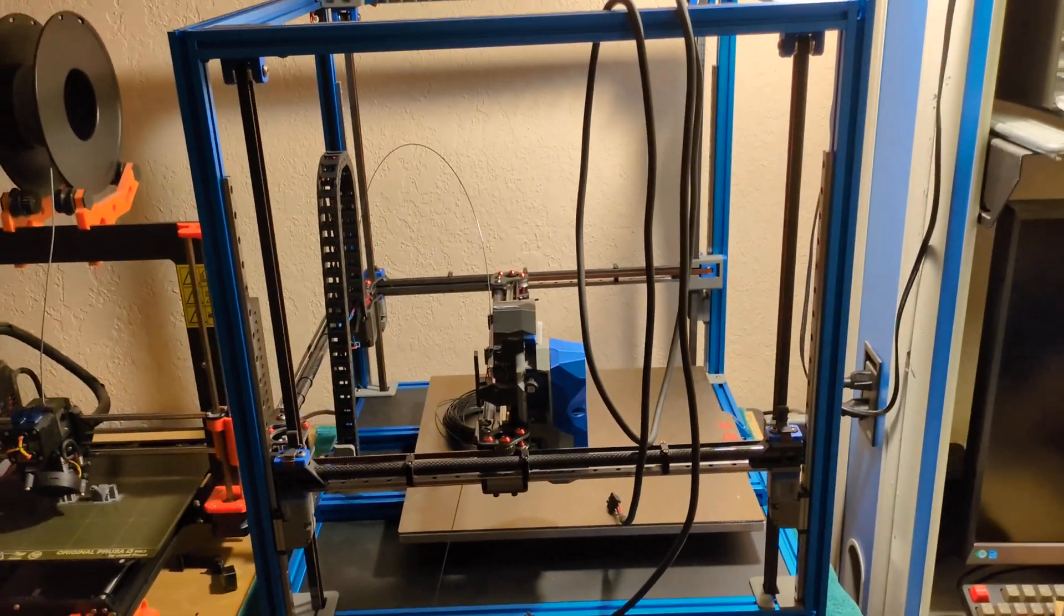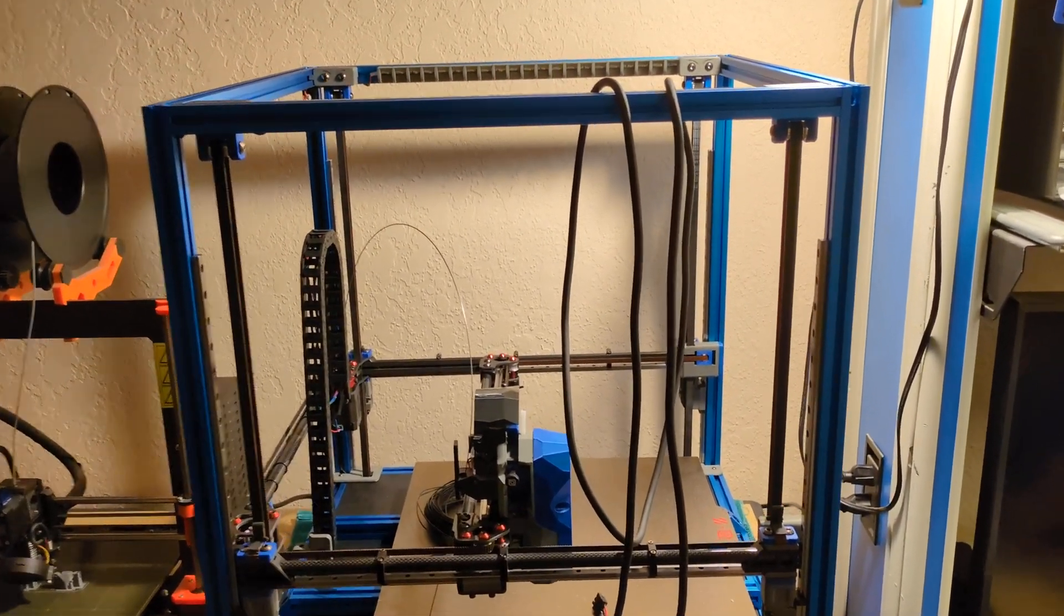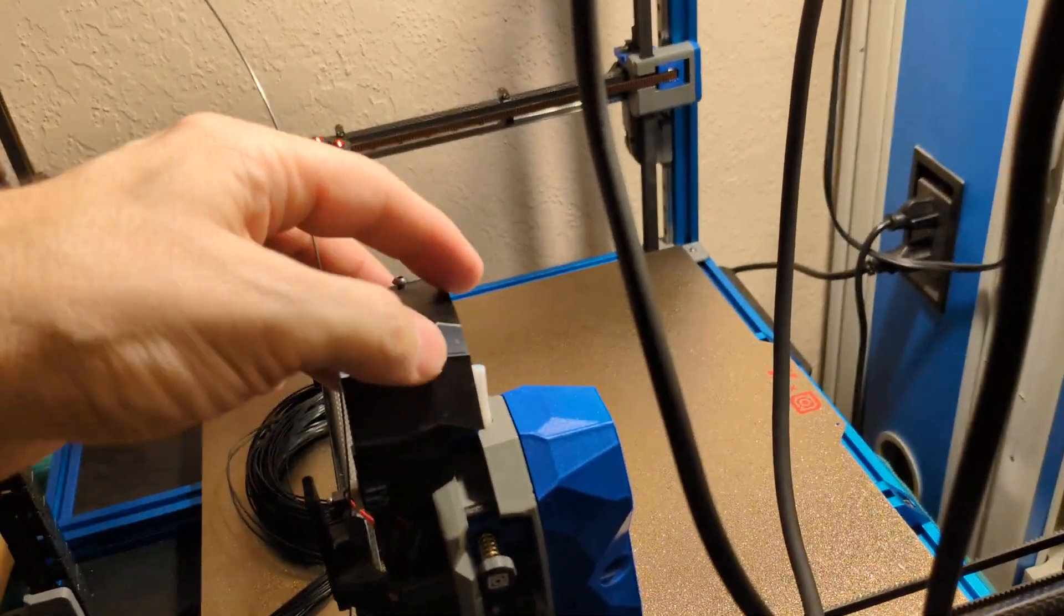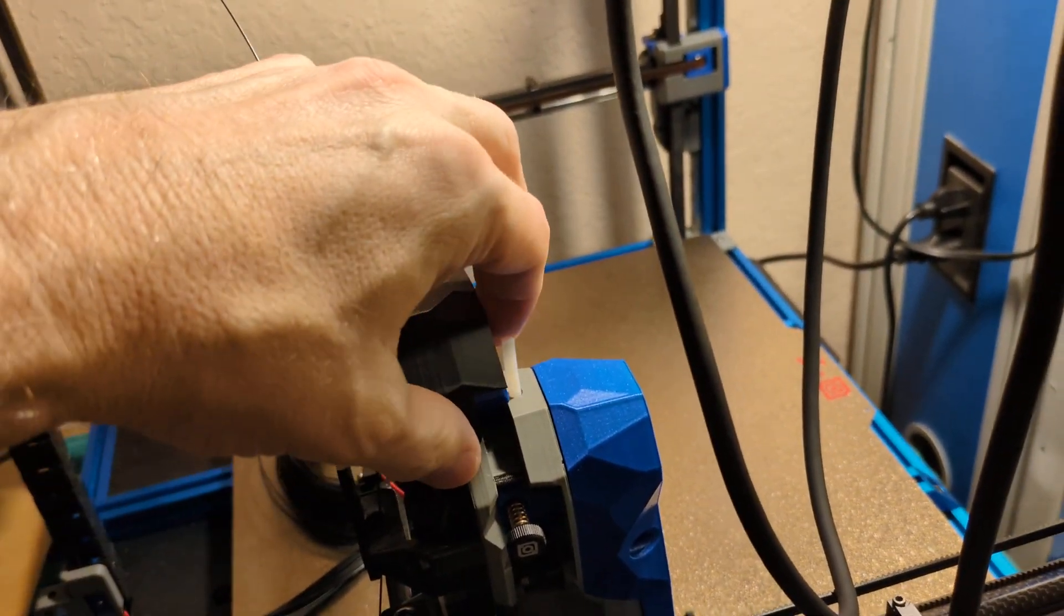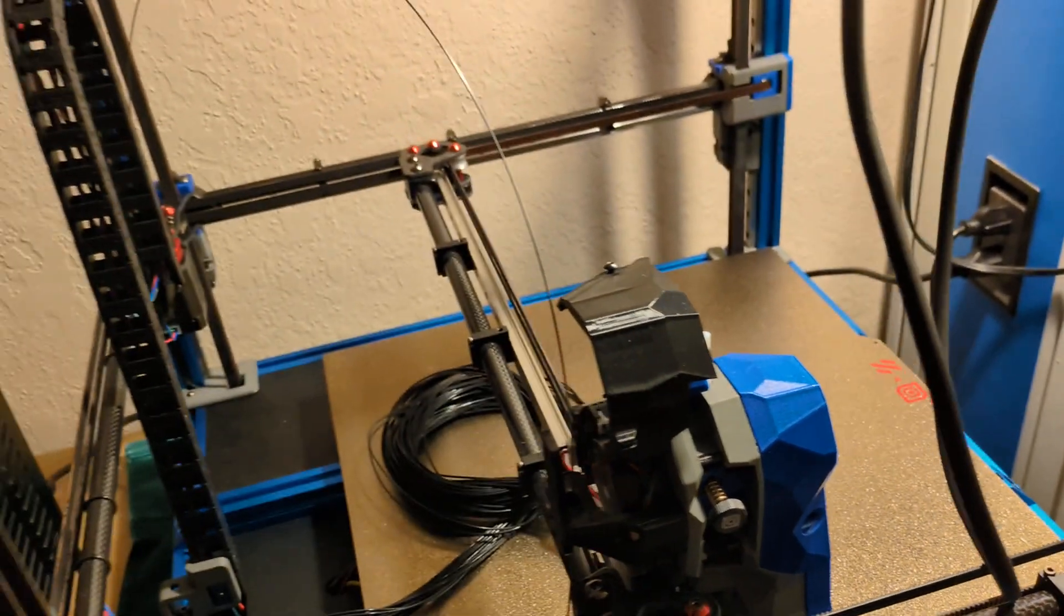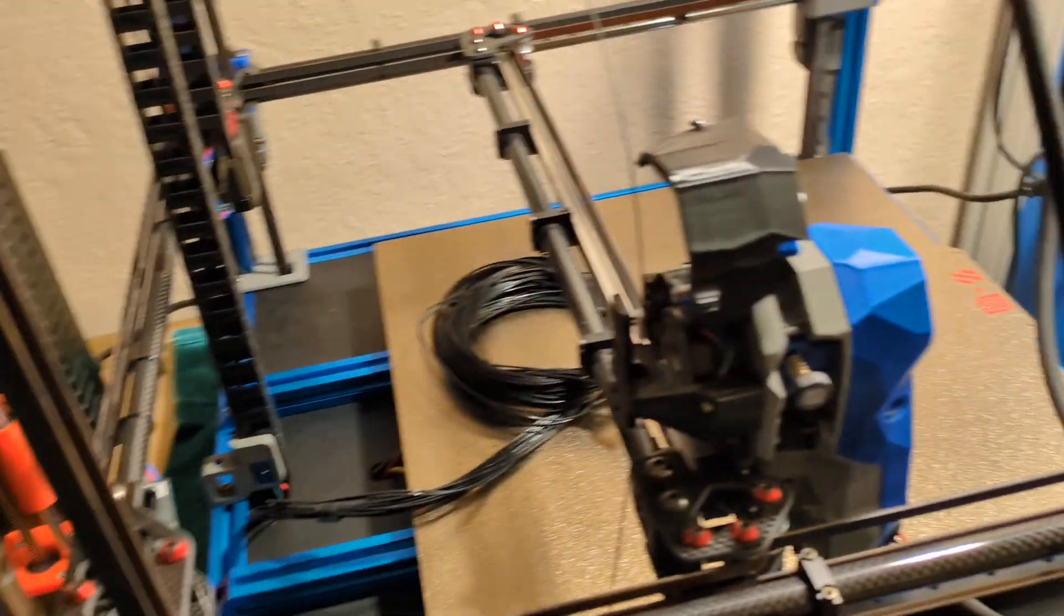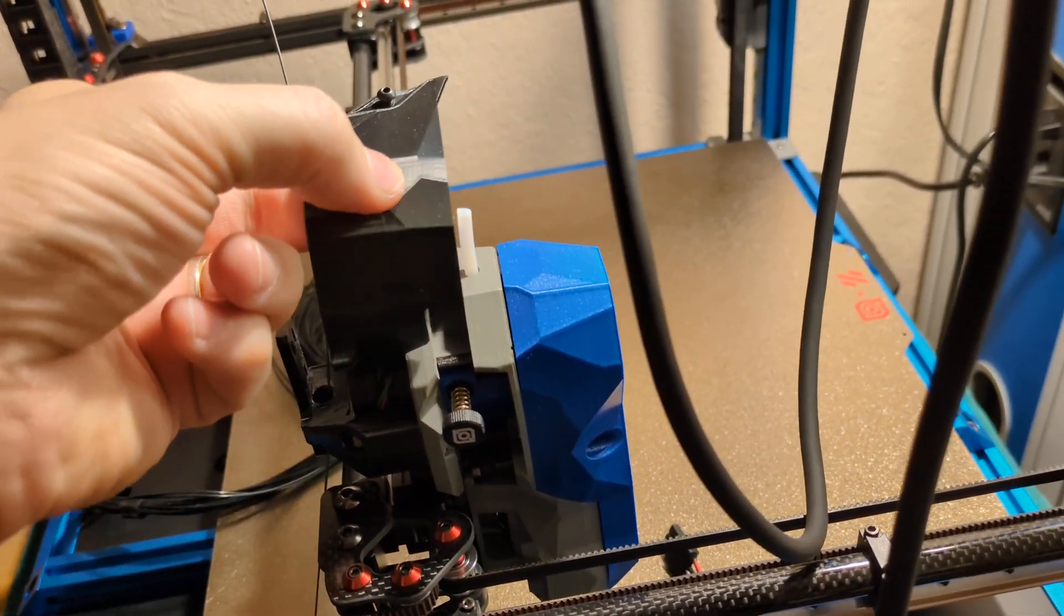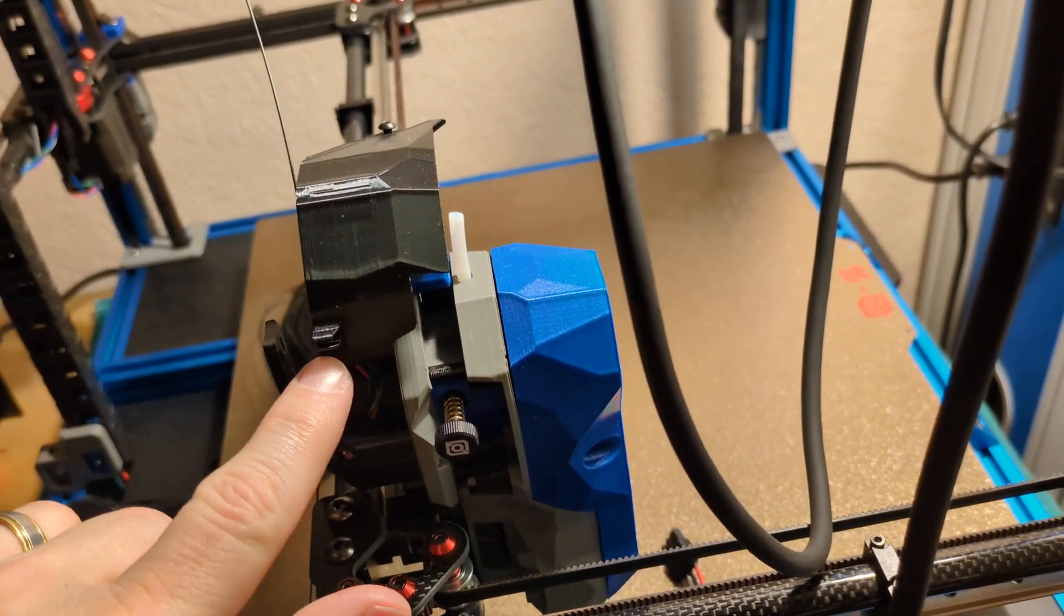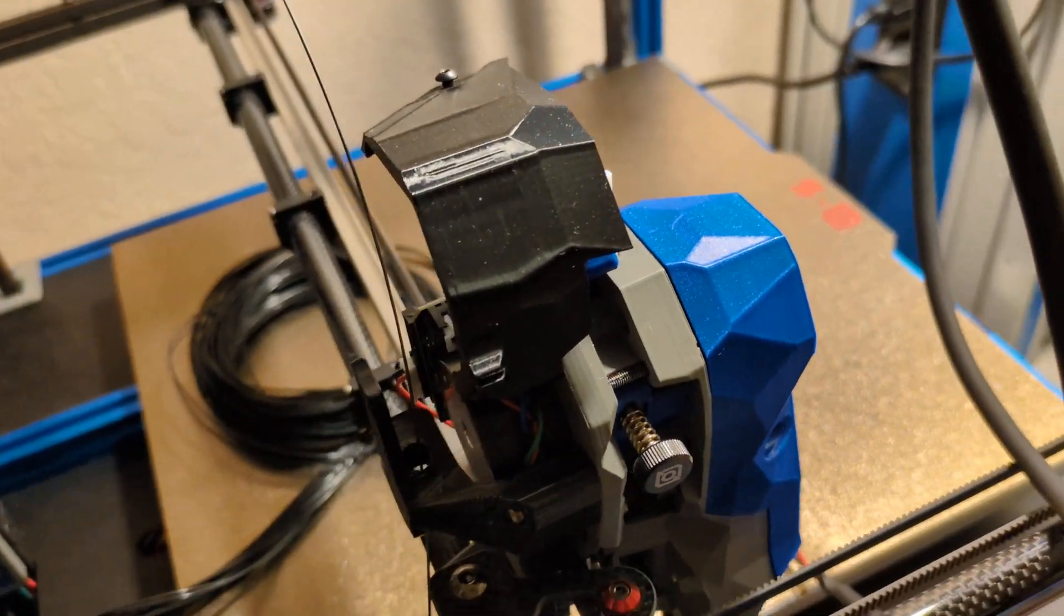All right, work progresses on the Voron. A friend of mine, Godot, shoutouts to him, he printed me some ABS parts. Since my Prusa is not capable of printing ABS, I don't have an enclosure. Printed this for me, this top cover that has a slot for the chamber thermistor.